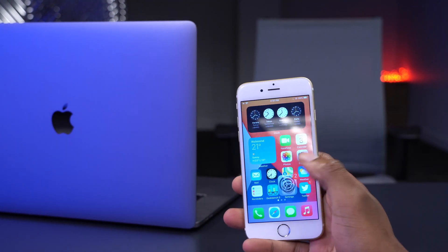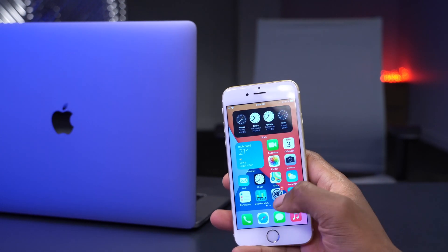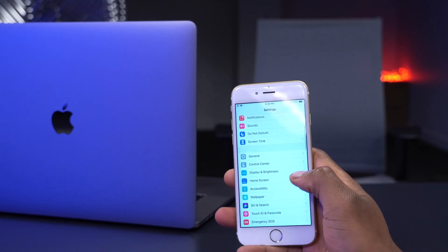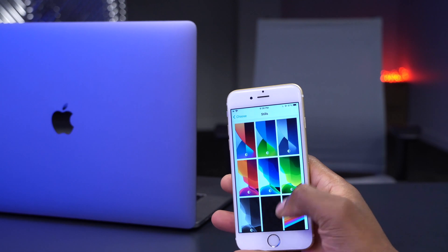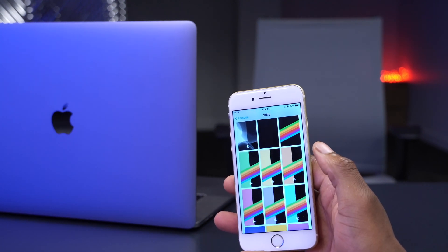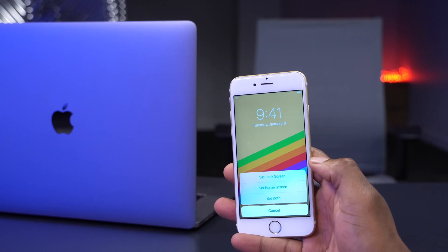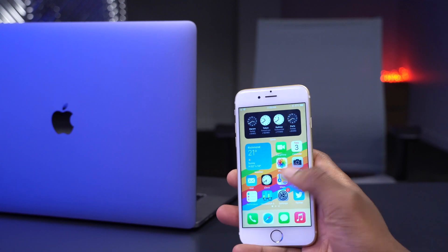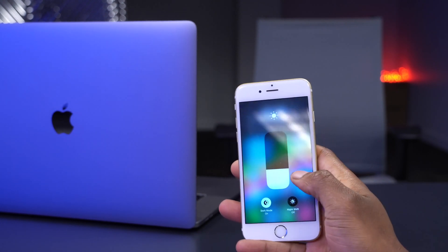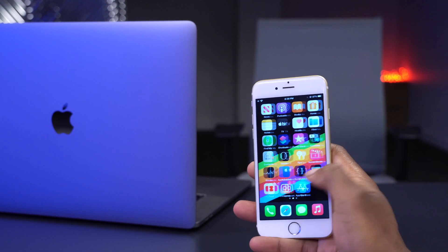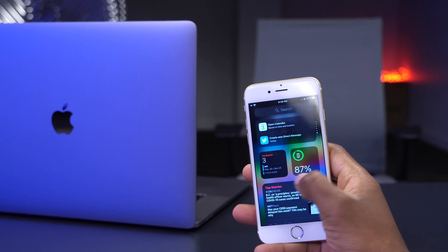One of the major changes with this update involves new wallpapers. If you go into Settings, then Wallpaper, choose a wallpaper, and go to Still Wallpapers, you'll see new rainbow wallpapers that alternate between day and night — light and dark mode. Setting one for both shows how it looks in light mode versus dark mode, automatically switching between the two.